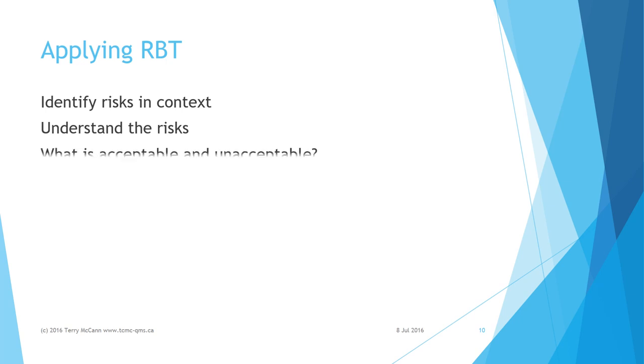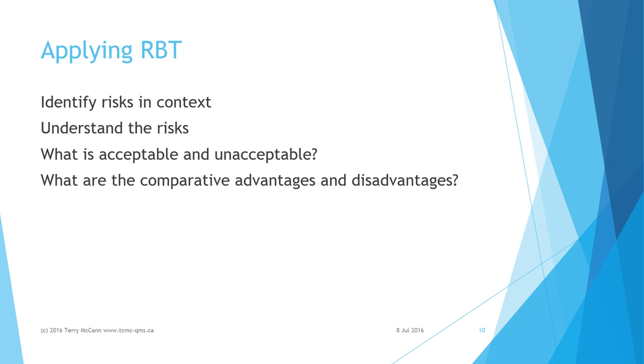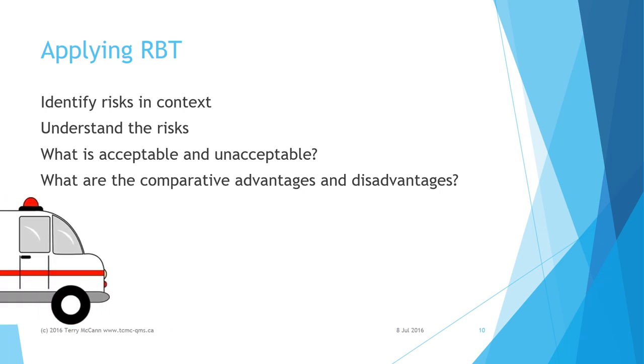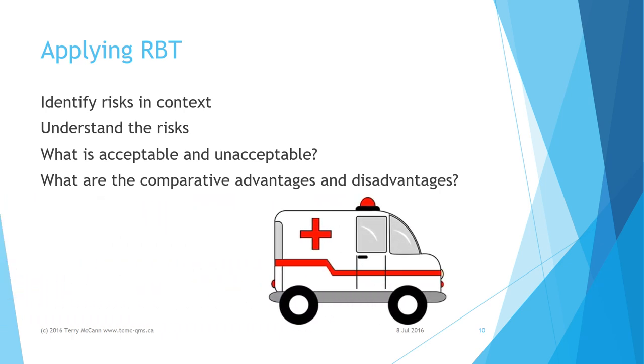Understand your risks: what is acceptable, what is unacceptable, what advantages or disadvantages are there to one process over another? For example, my objective is that I need to safely cross a road to reach a meeting at a given time. It is unacceptable to be late. It is even more unacceptable to be injured.